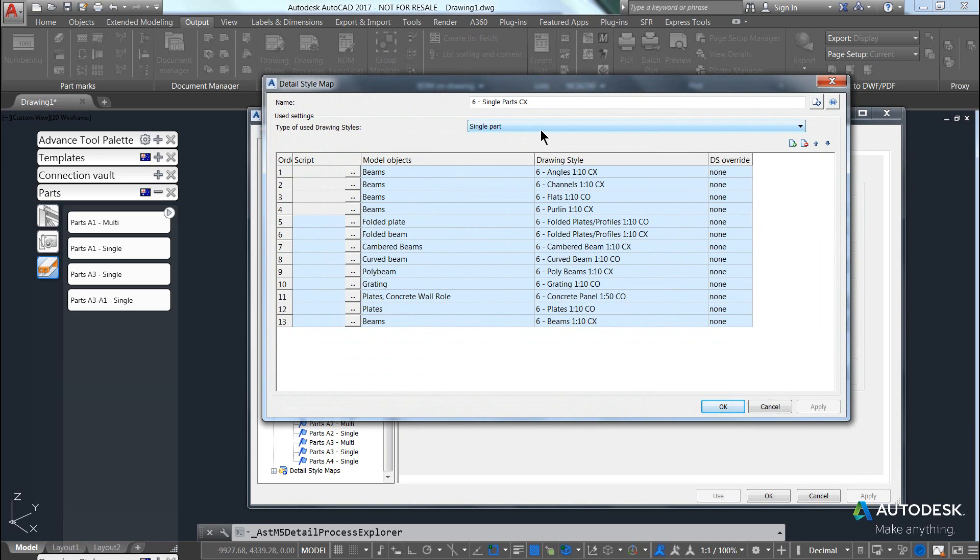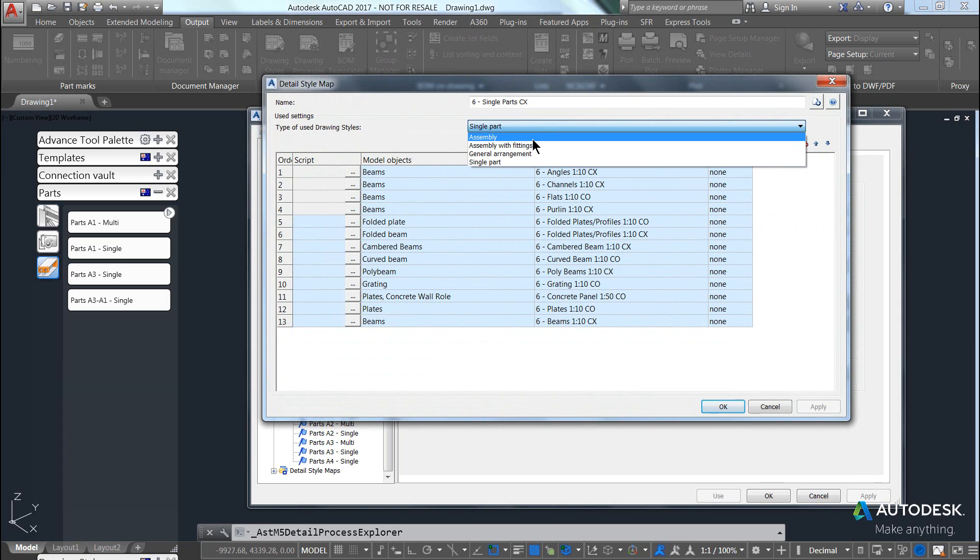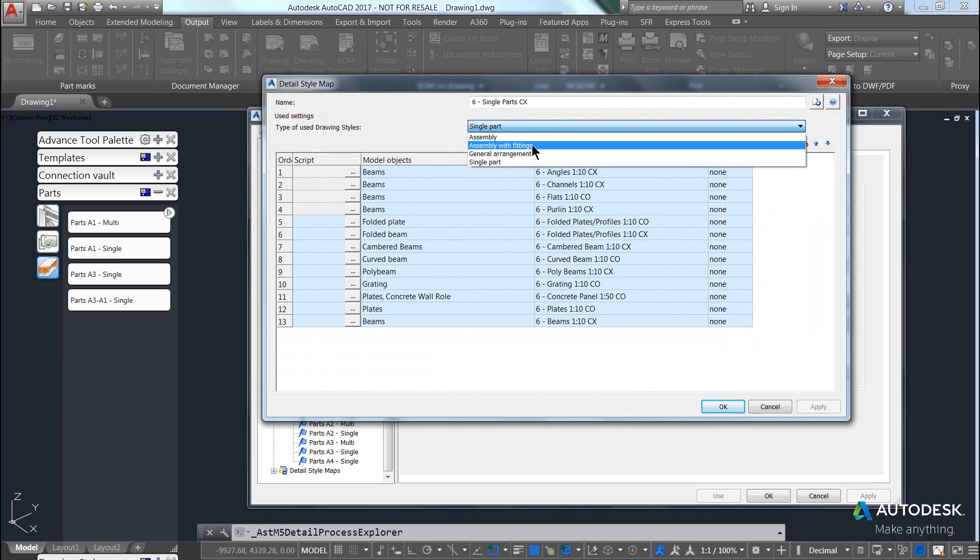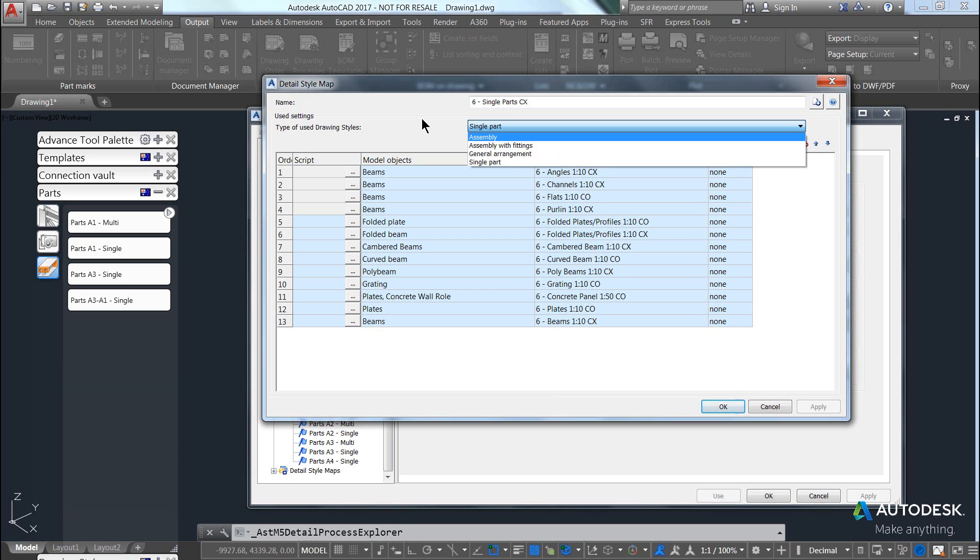Firstly, whether the map will be used as a single part drawing selection, assembly drawing selection, assembly with fittings, or if it's for cameras to be used on general arrangement drawings.